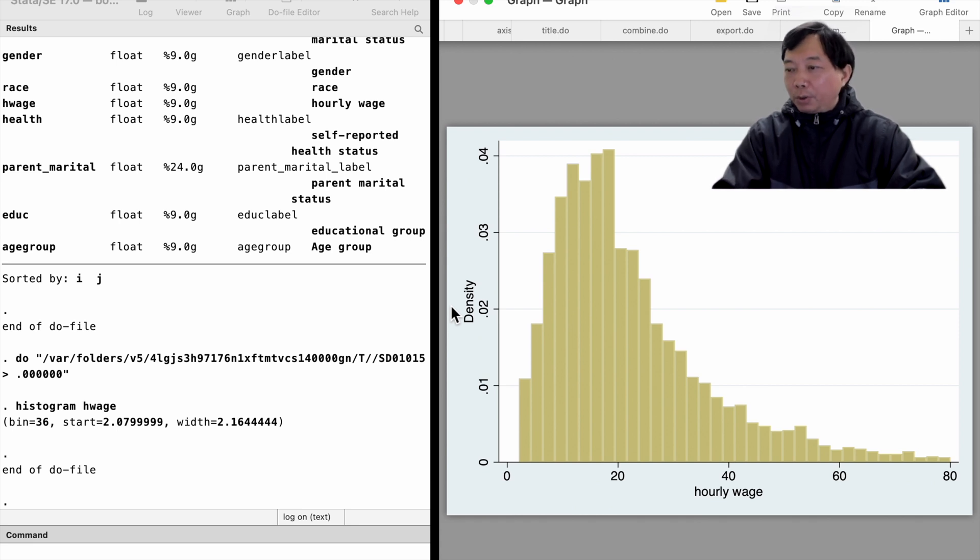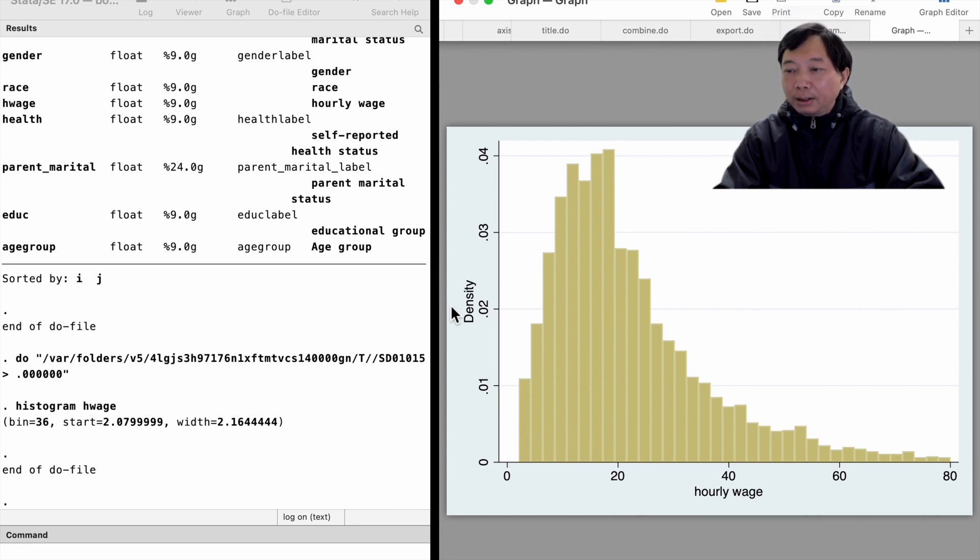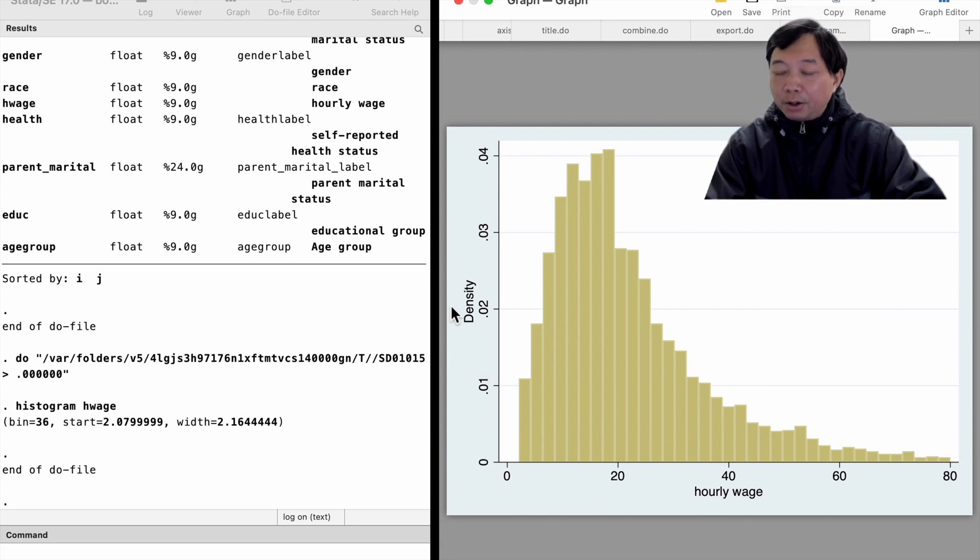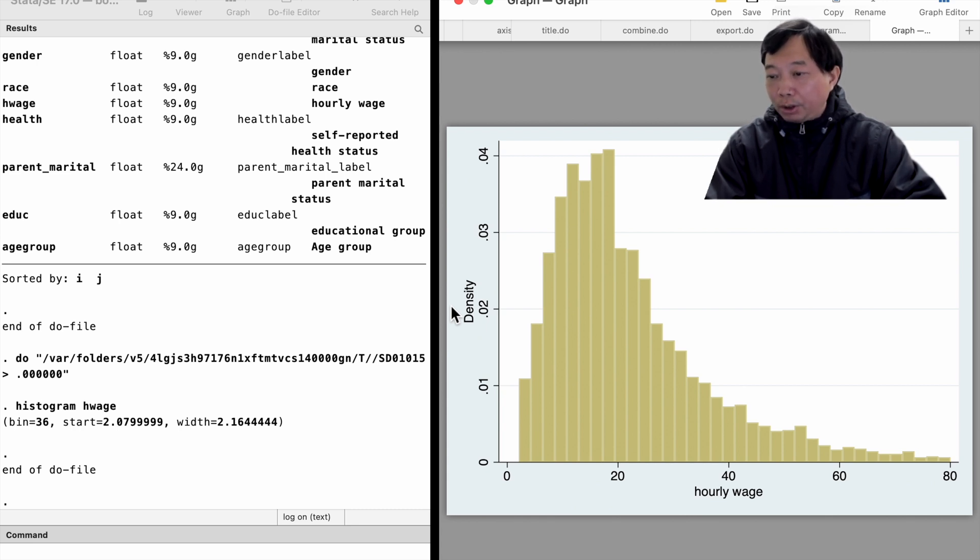From the graph, we find that first, the highest frequency of hourly wage is around 19 dollars. Second, we also see that the hourly wage distribution is right-skewed. A right-skewed distribution is one in which the long tail is on the right side.